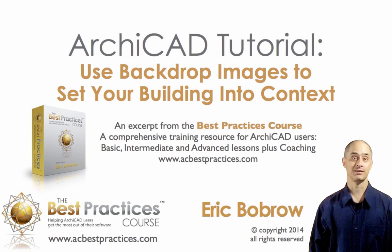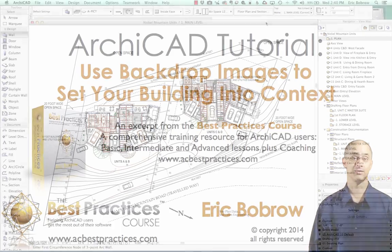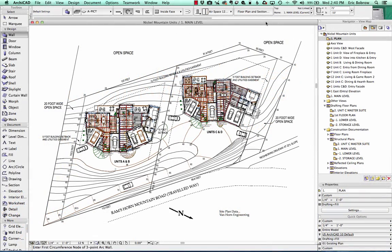Hello, this is Eric Bobrow. In this ARCHICAD video tutorial, I'll show you how to use backdrop photos to set your building into context on the site. Here we have a project supplied by one of our clients, Steve Nickel, of the Portfolio Group in Colorado.